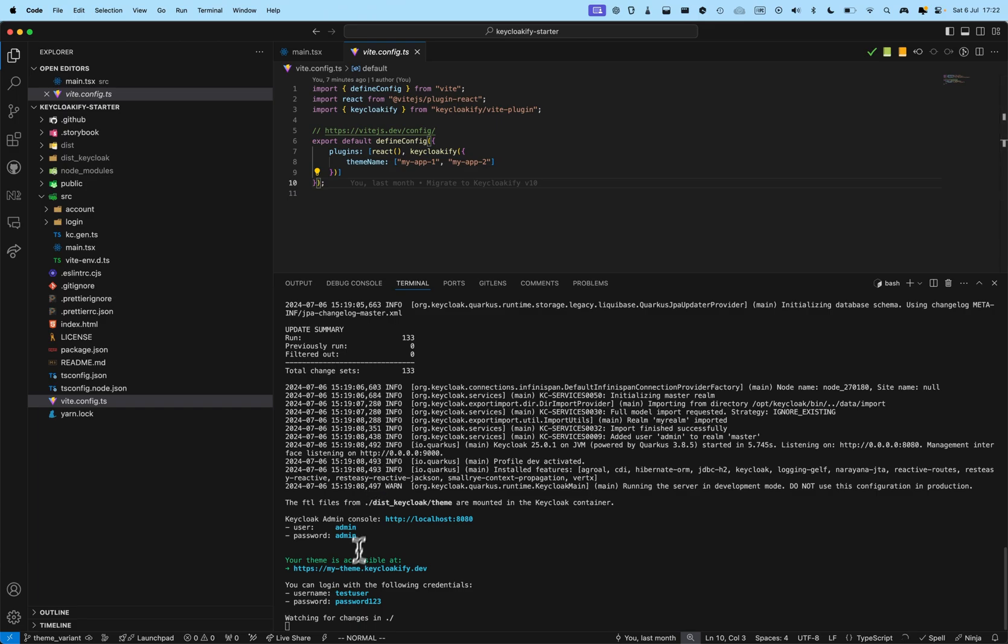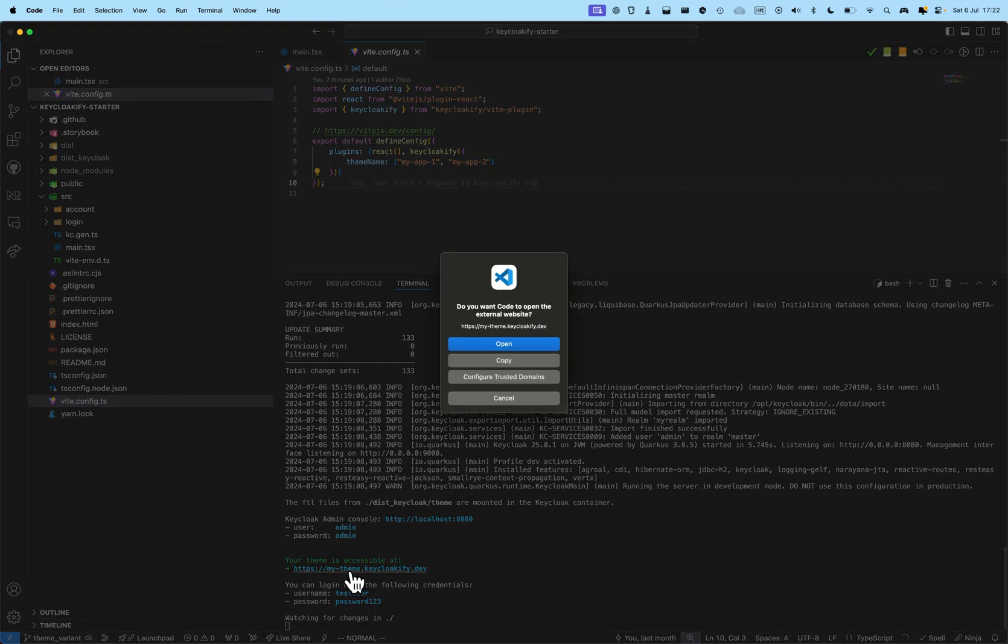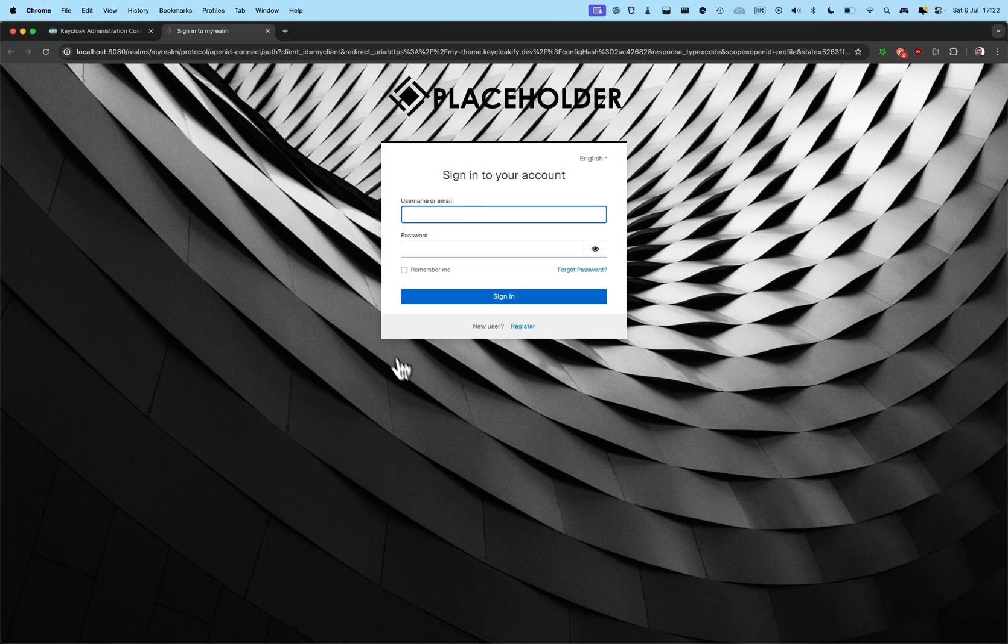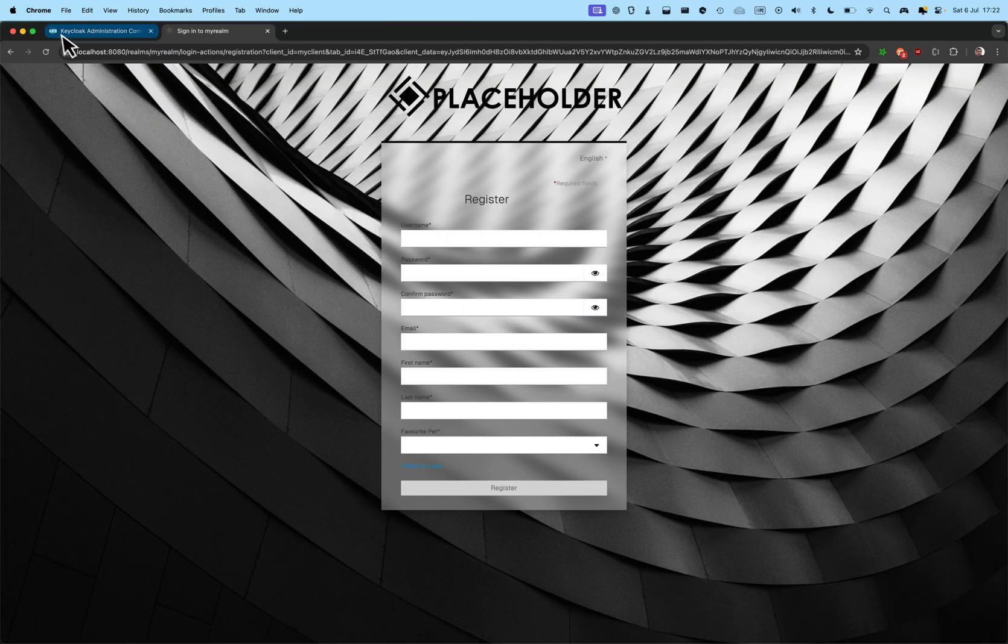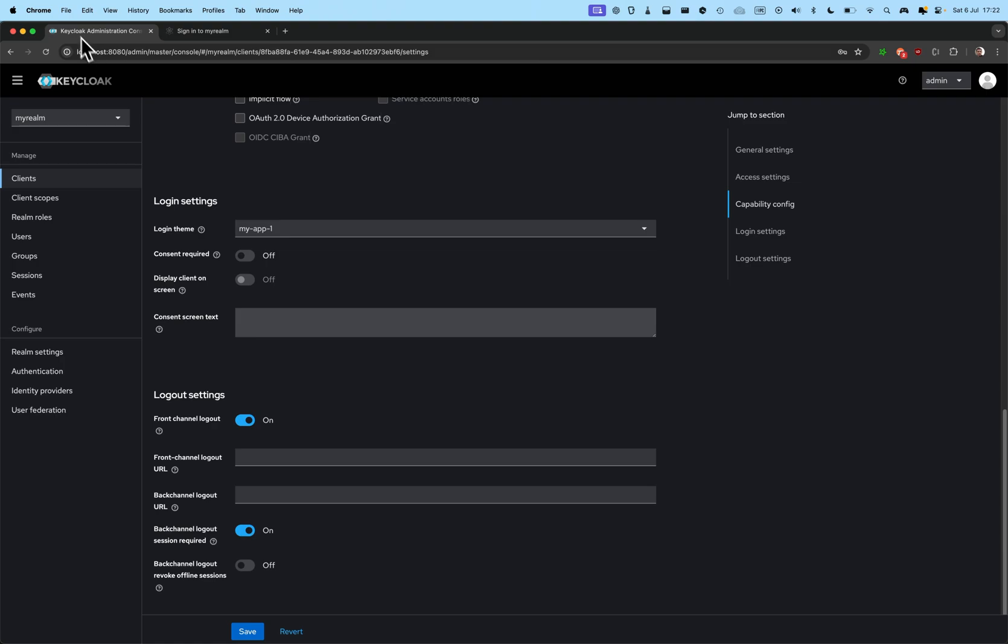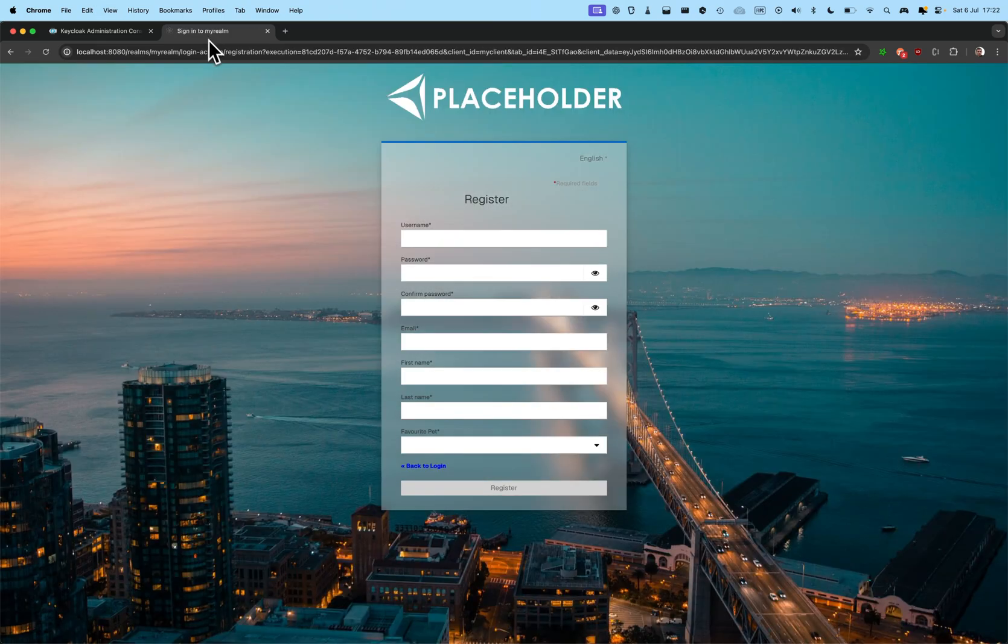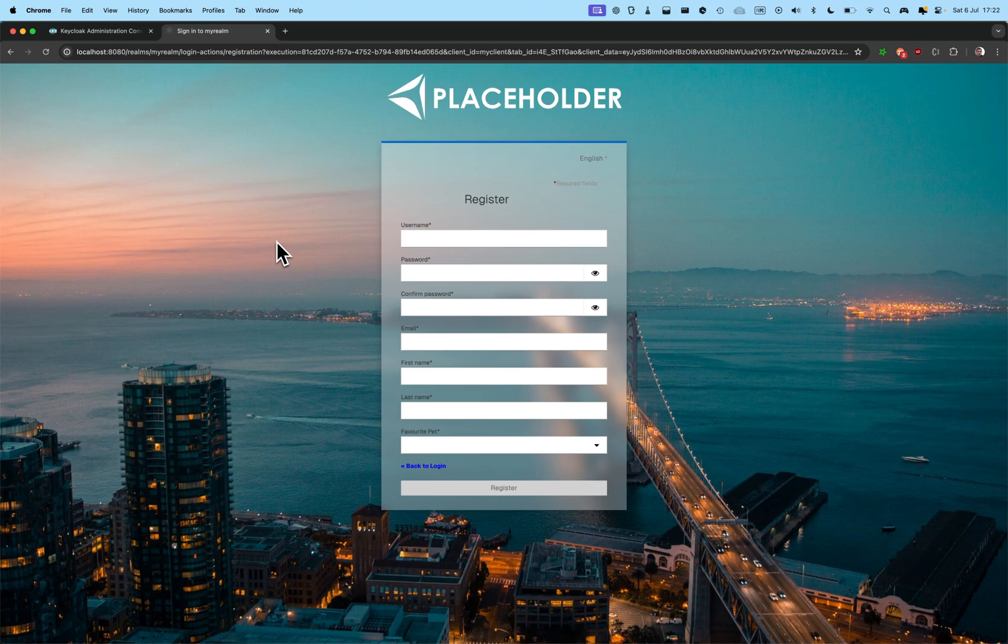And what it enables me to do is, for example, here, I have the theme 1 selected. And if I go and select my app 2 and reload the page, I can see that it has changed the logo and changed the background.